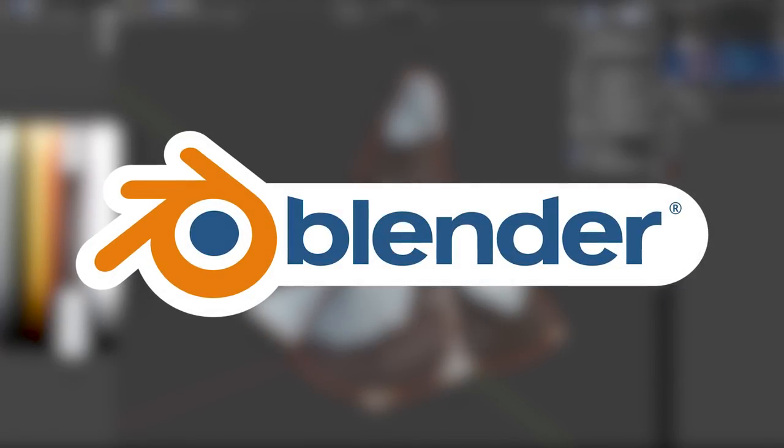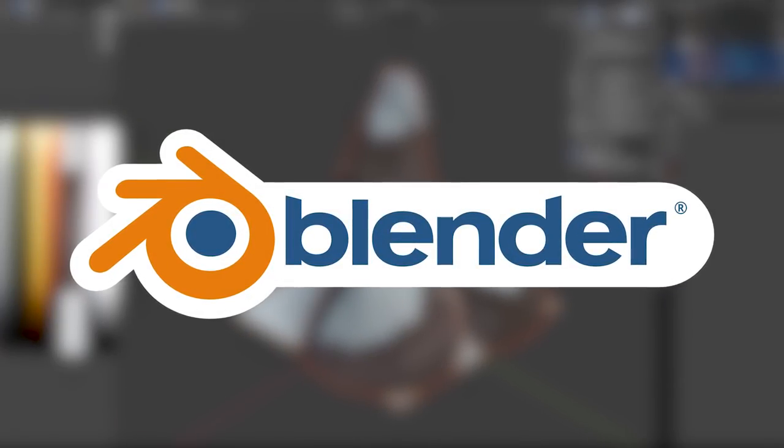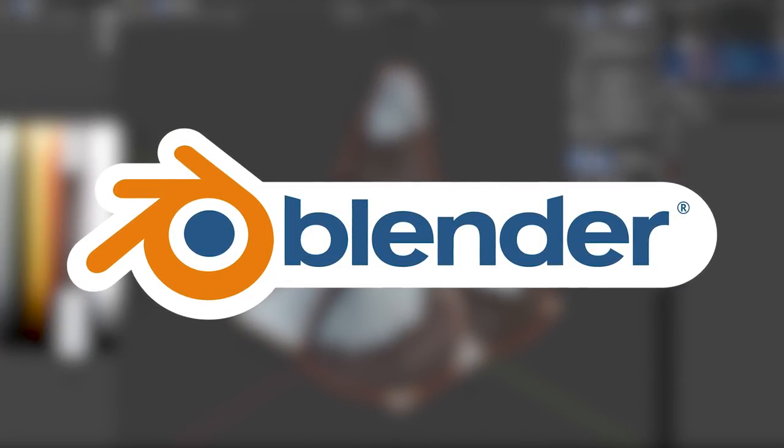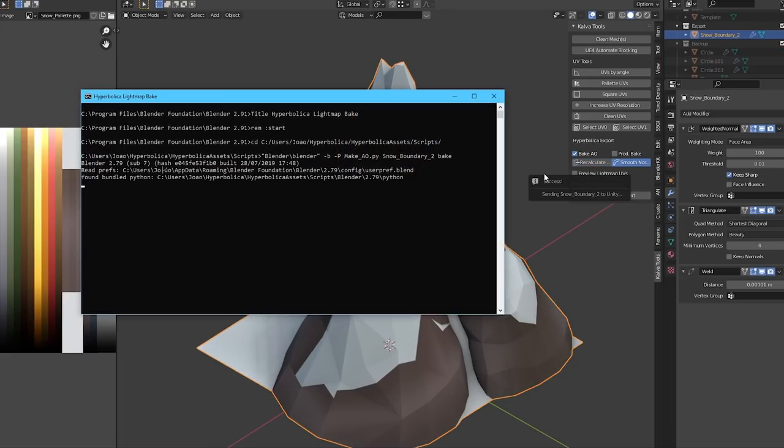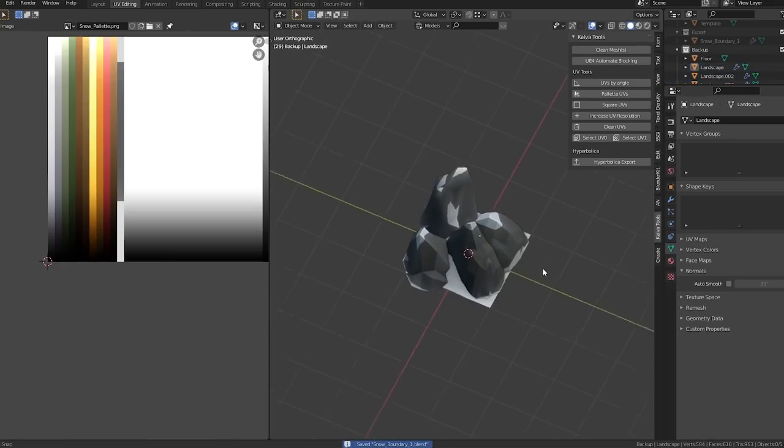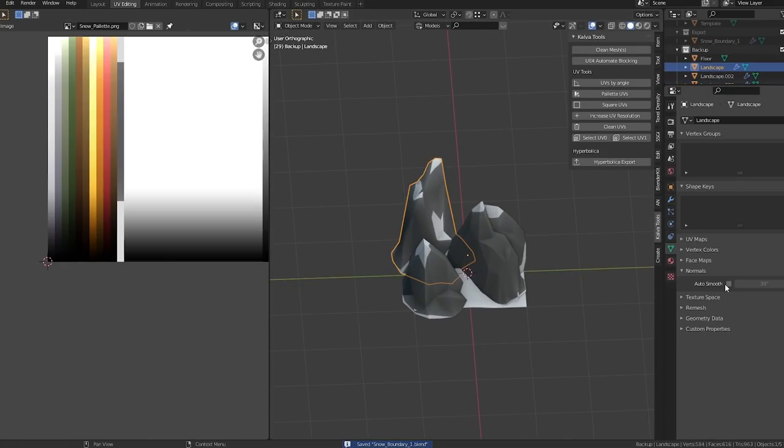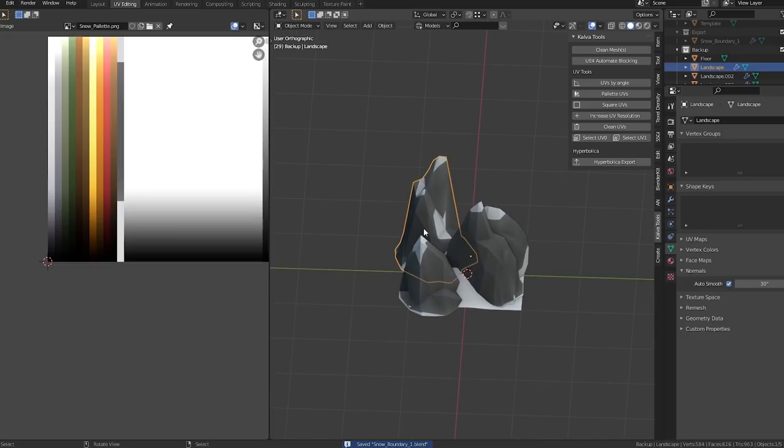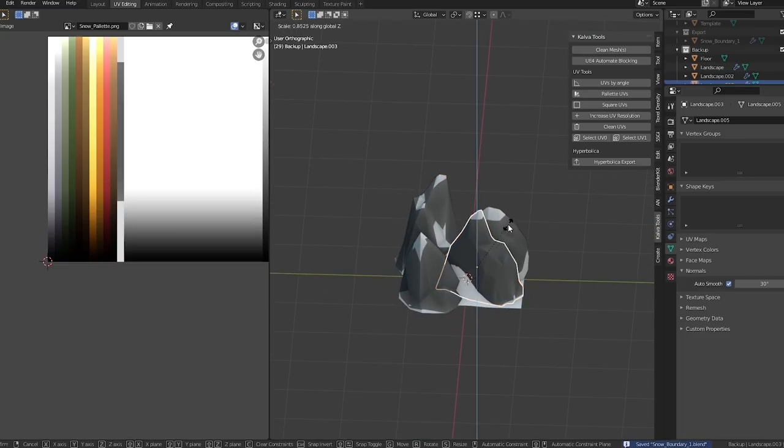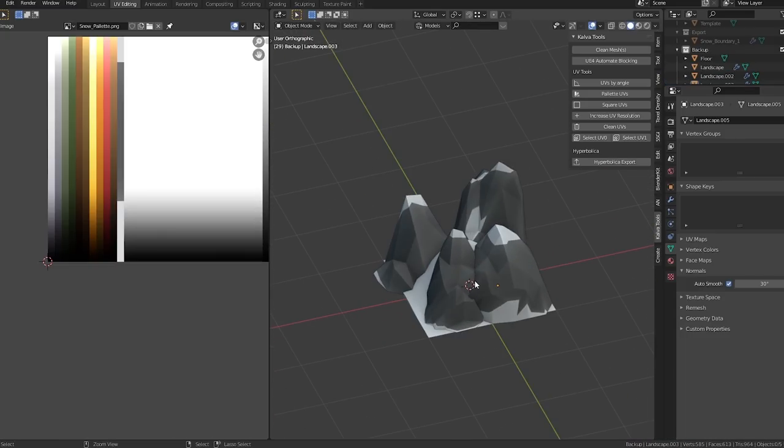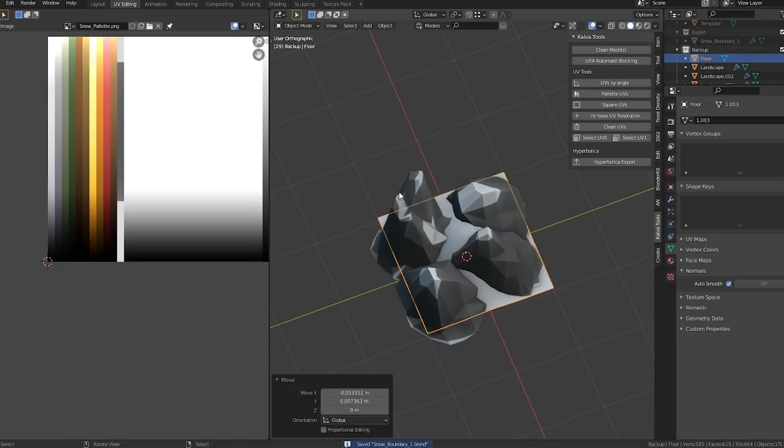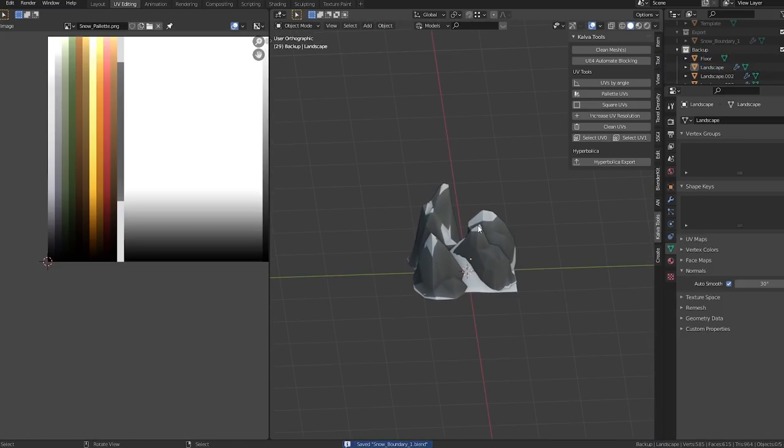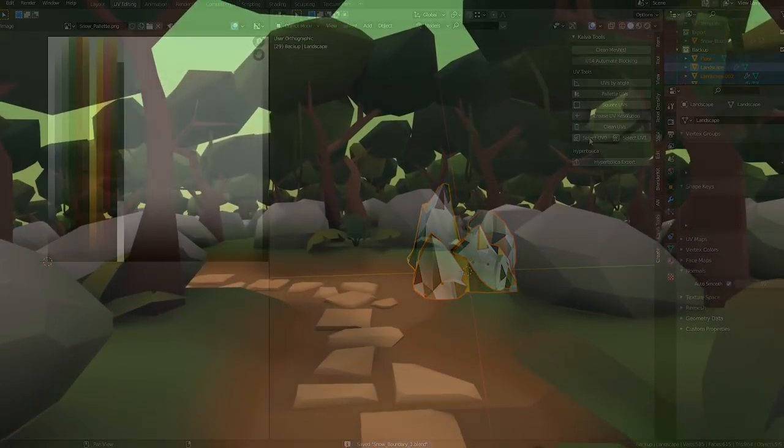We're making all of the assets in Blender, an amazing 3D software that is completely free, along with some custom Python scripts we made to help us automate most of our workflow. And as you can see, most things are really uncommon to anything you would learn about 3D modeling. But that is exactly what makes 3D modeling for Hyperbolica so challenging and fun.